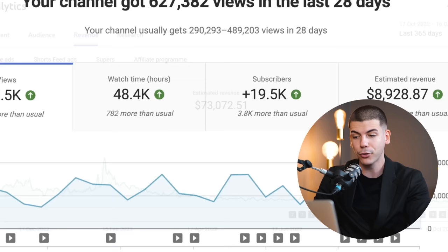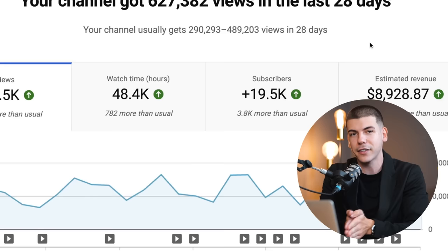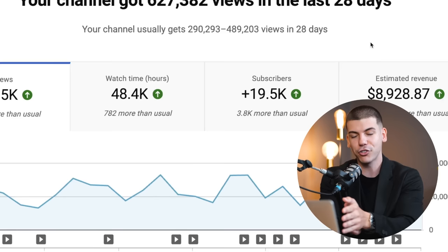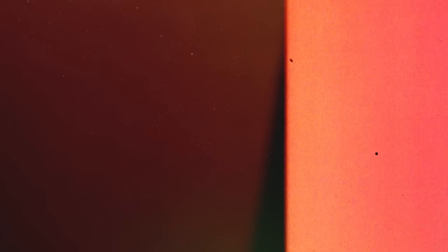One channel is doing about $9,000 a month from ad revenue. Those are just a few of the channels that I run where I'm not showing my face and not recording anything with a camera. As you can see, some of these channels are making tens of thousands of dollars a month from just one revenue source: ad revenue.